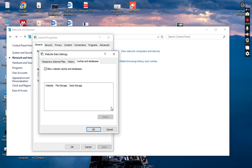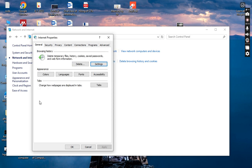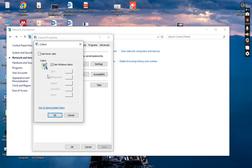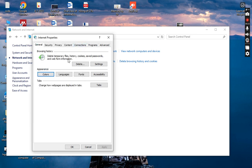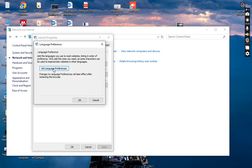Now this is the Appearance or personalization section where you can change the colors. You can see different colors here — apply a color and press OK and it will be automatically changed. The next one is Languages, where you can set any language.